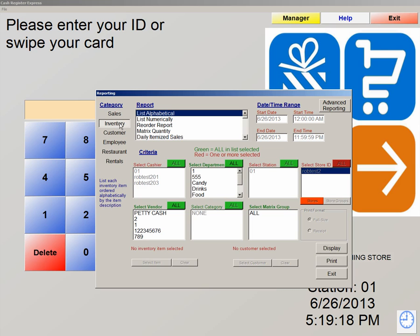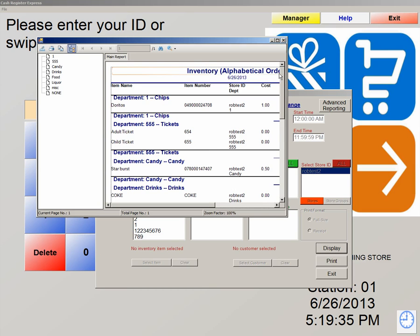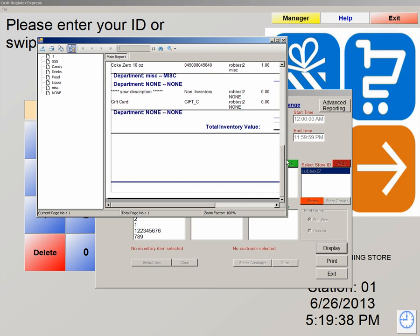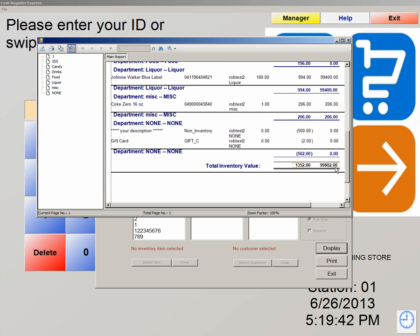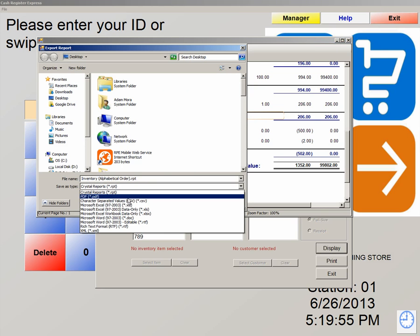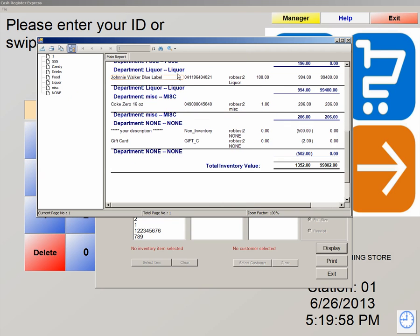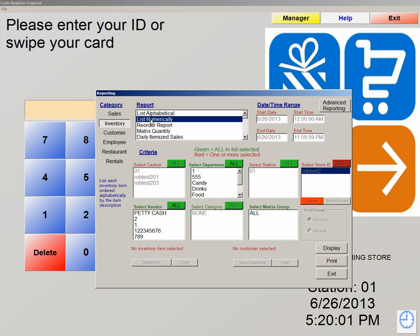The next category we're going to move on to is Inventory. Important reports in inventory include list alphabetical and list numerically. These two reports are used to view all of your items that you have entered into the system. If we hit display, this report lists all of our departments on the left and all the items you have currently added into the system. It will also give us an inventory value of what our inventory is worth. Any report you view this way can be exported out of the system in a number of file extensions. List numerically is the same report, just listed numerically as opposed to alphabetically.